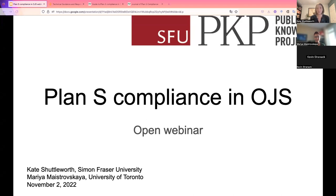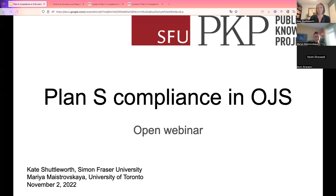My name is Kate Shuttleworth. I'm a librarian with Simon Fraser University, and I'm based in the Vancouver area in Canada. I'm here today with my colleague Maria Maestrovska, who is a librarian at the University of Toronto Libraries, and we both also work with the Public Knowledge Project. We're excited to be with you today to talk about the steps that journals can take to comply with Plan S requirements when using Open Journal Systems.